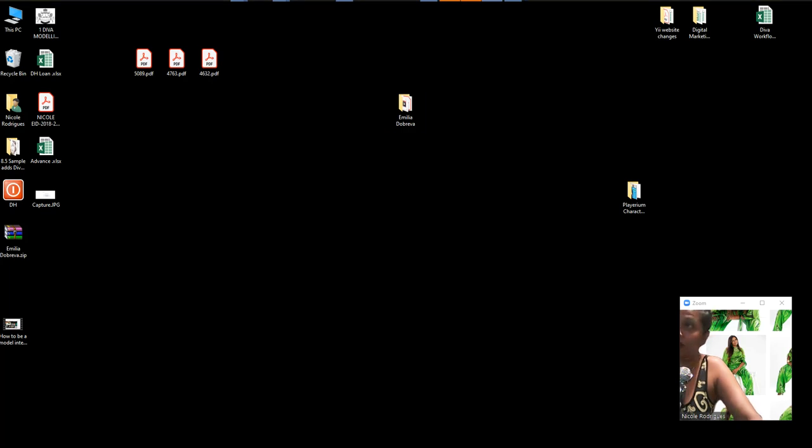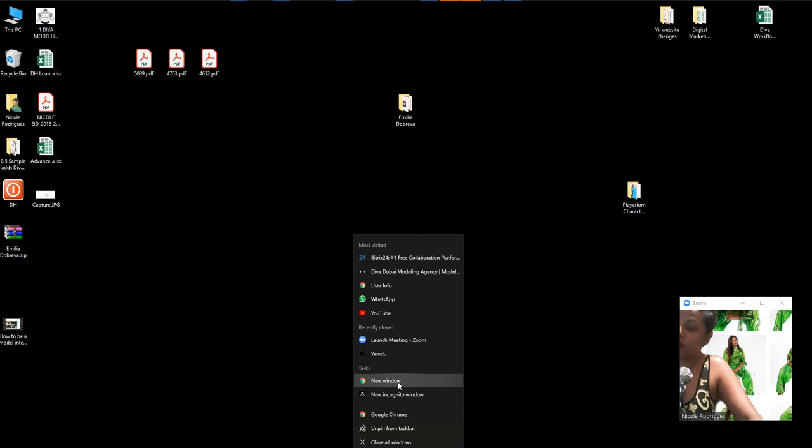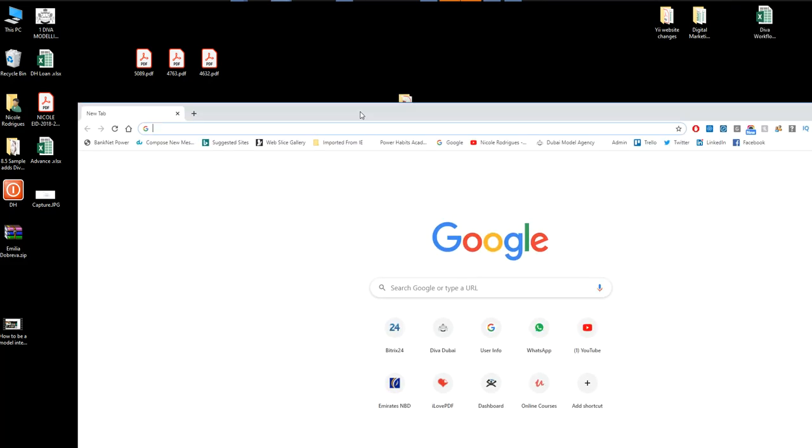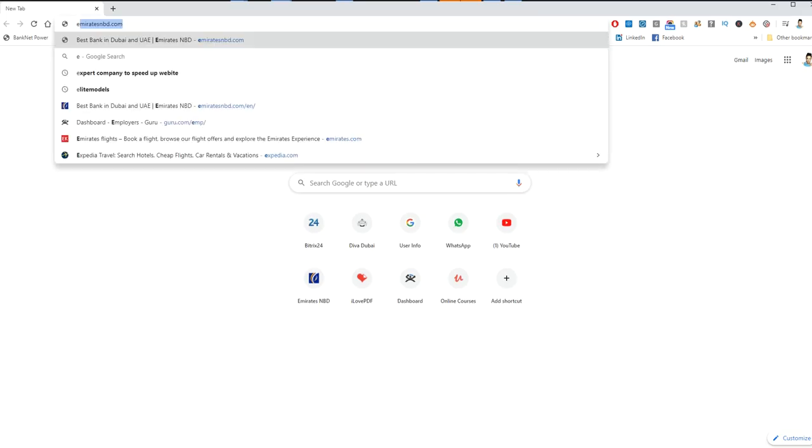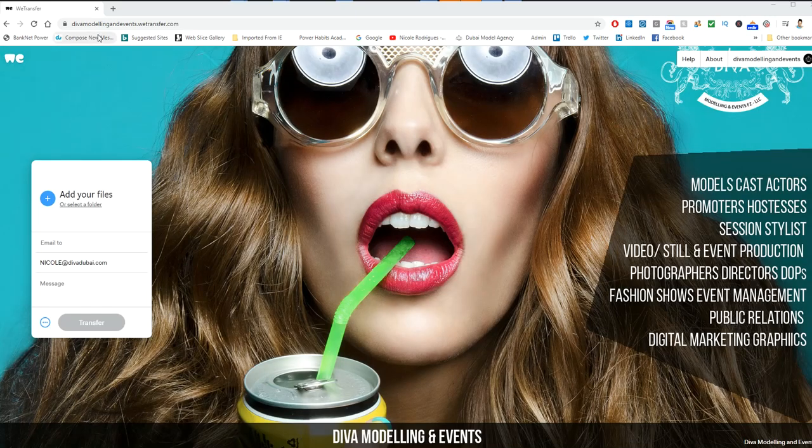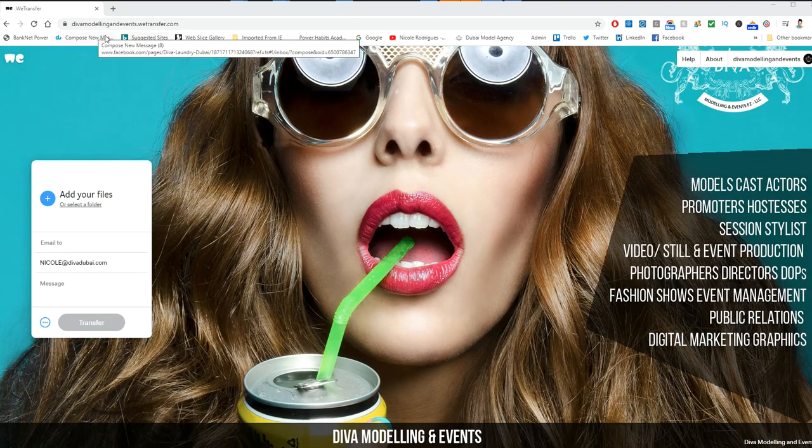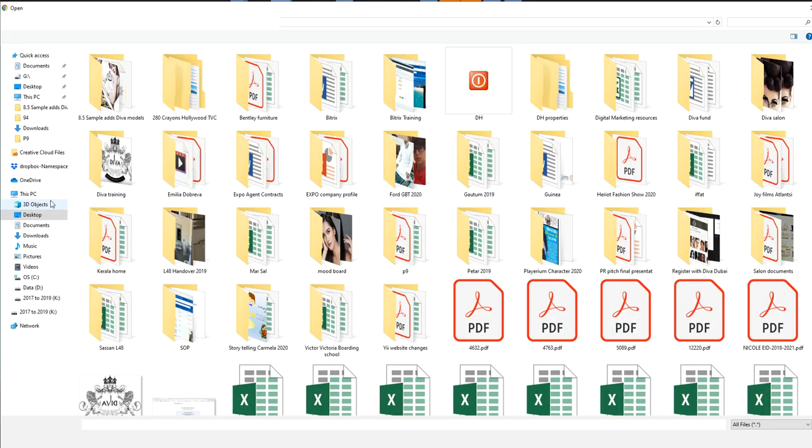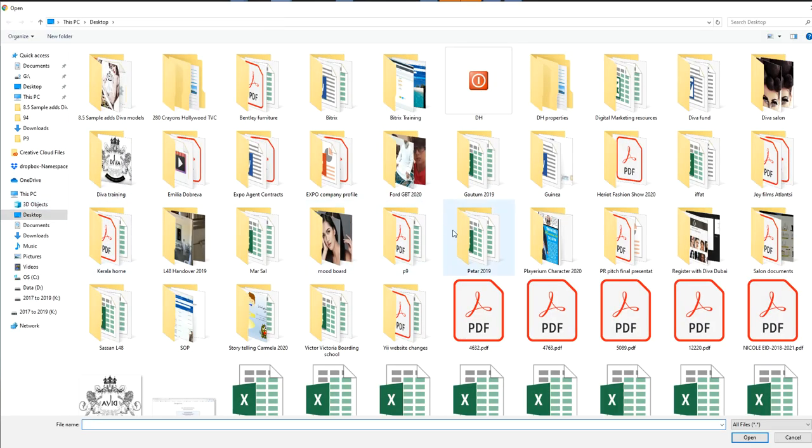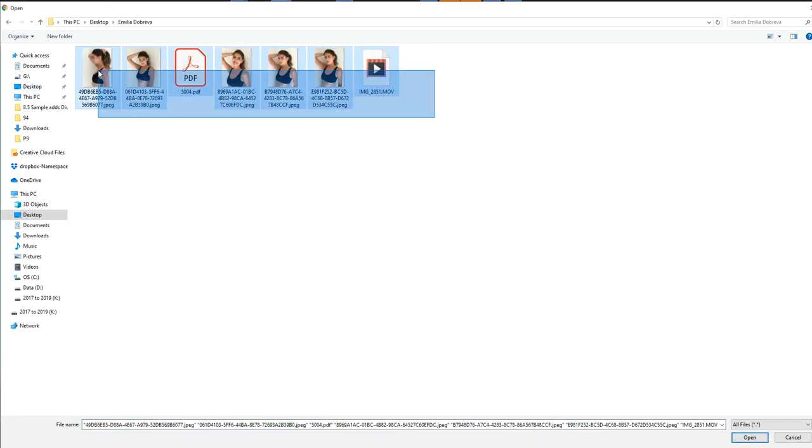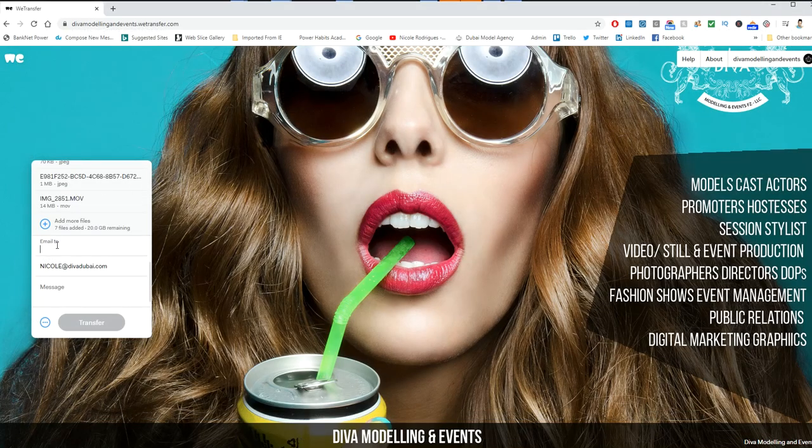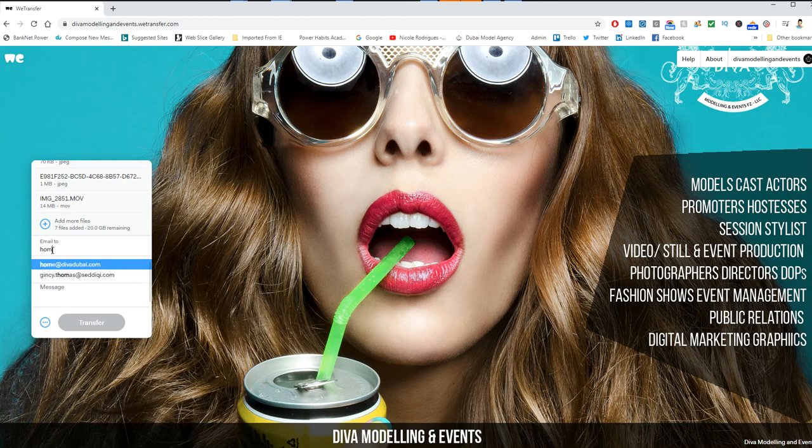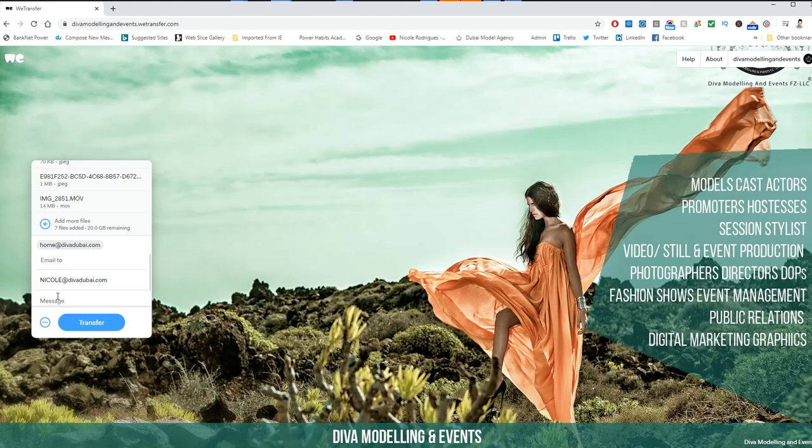You open up a new page and go to WeTransfer. Then you add your file here—you upload the file that you require. Let's say I'm uploading all these files. You add them and then you email them to the respective email address you need to send it to.